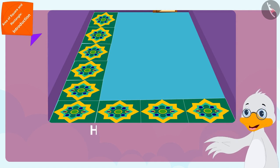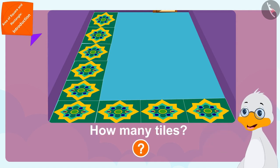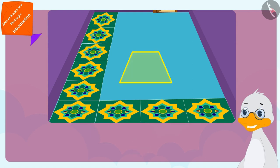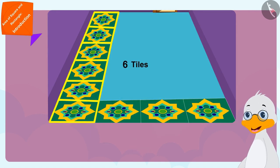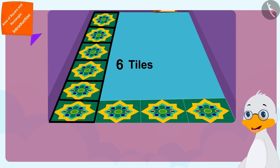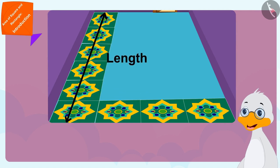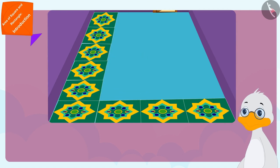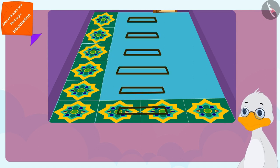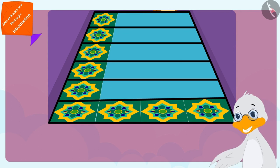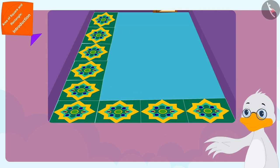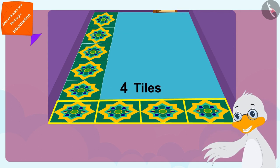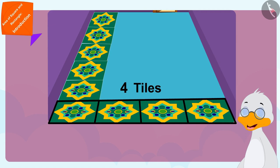I have six square shaped tiles in the length of my floor, that means six such horizontal rows will be made. And there are four square shaped tiles in the width of the floor, that means there will be four tiles in each horizontal row.